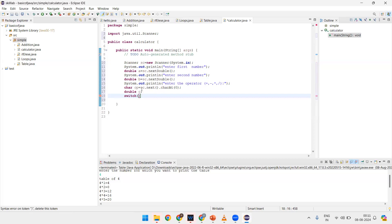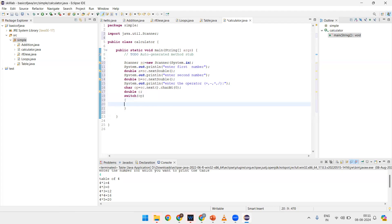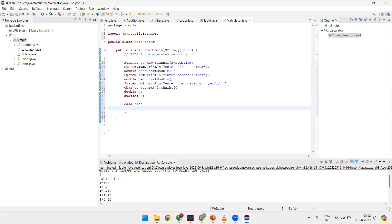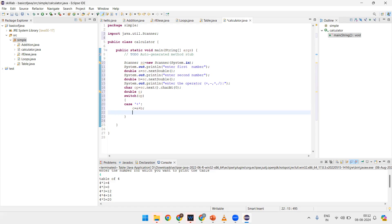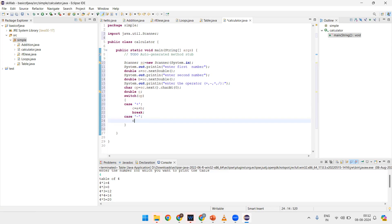Because the operator can be plus or minus — according to that, the operation will be performed — so here there will be different cases. Case one: if the operator is plus, then c equals a plus b. Then break — there is no need to check any other case once a condition is true, so we use break.